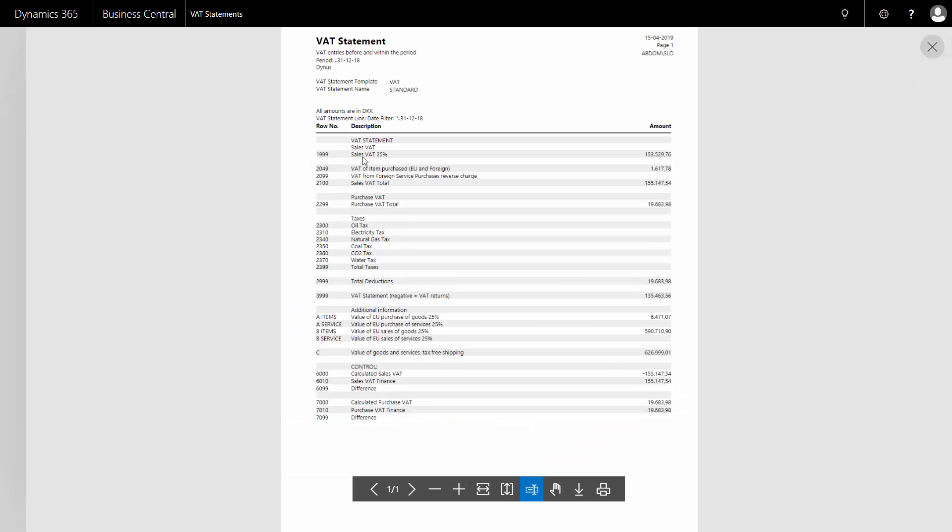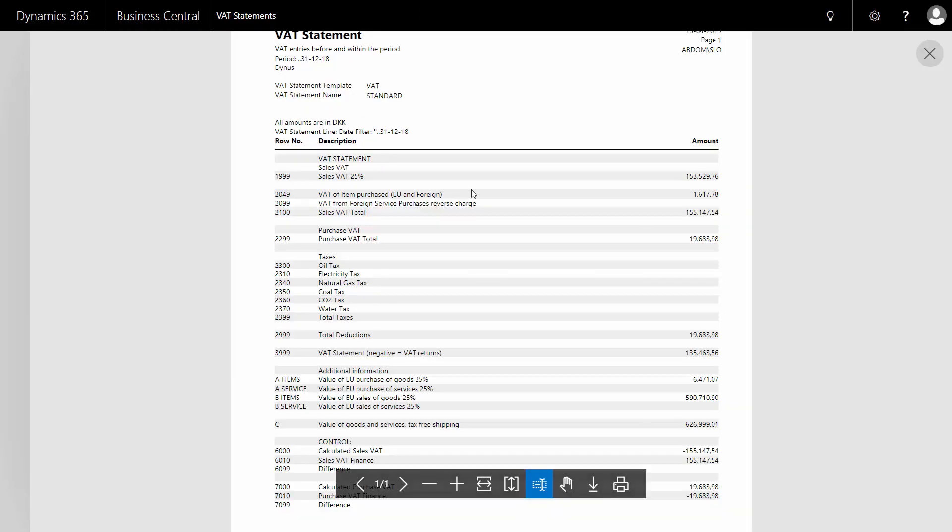So now I will only have one line with sales VAT 25%. This is the thing that I actually need to report, and I have all my base amounts in the bottom that I can report.